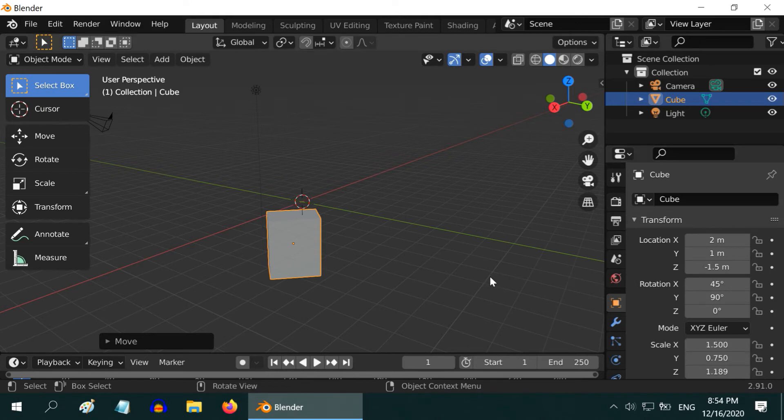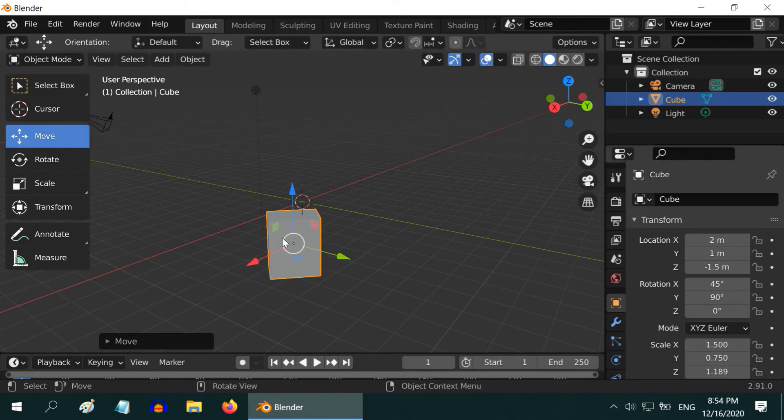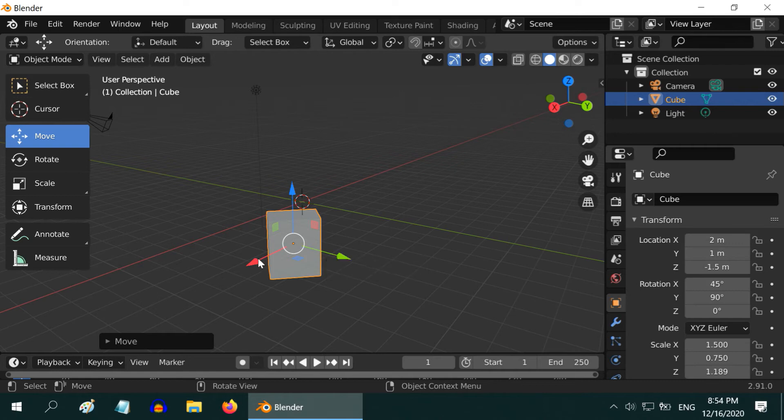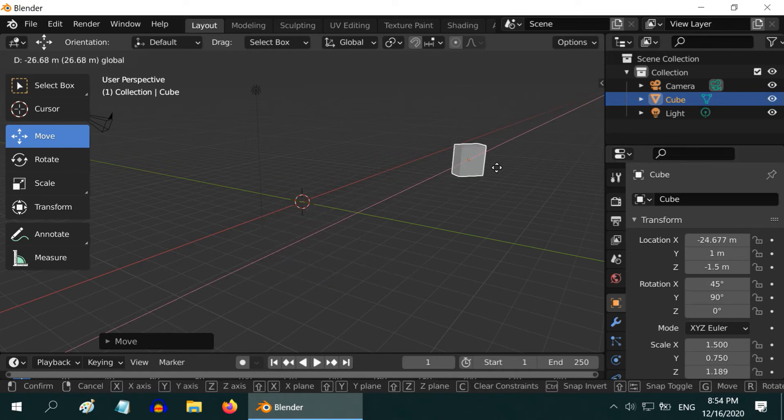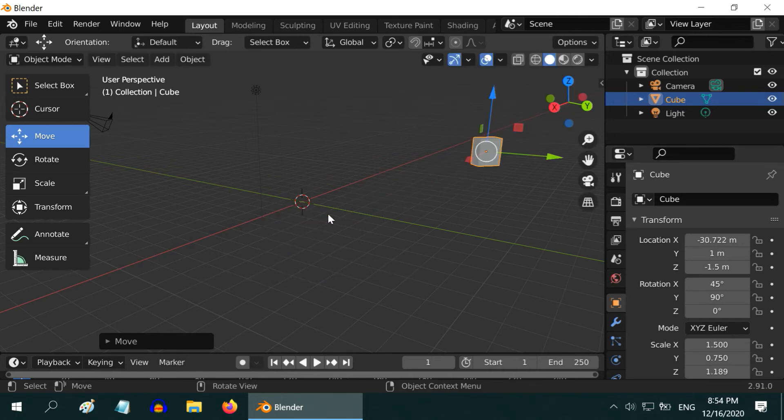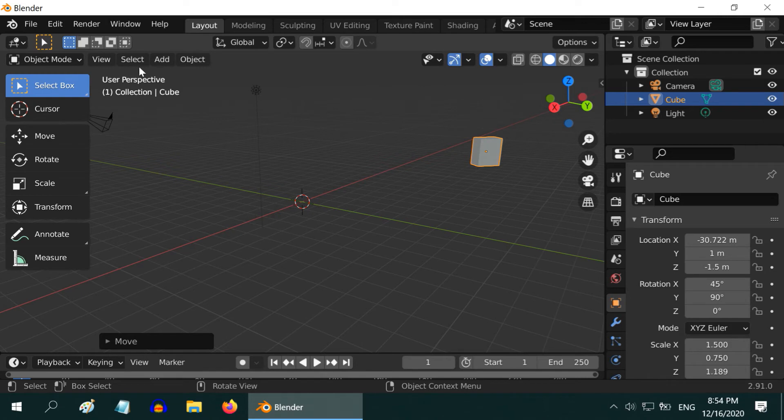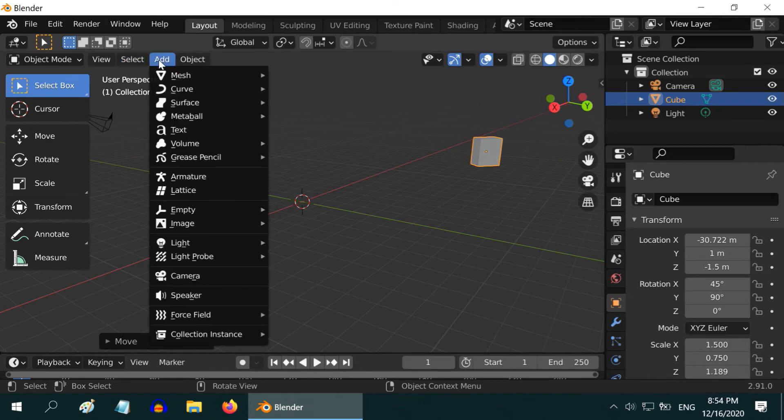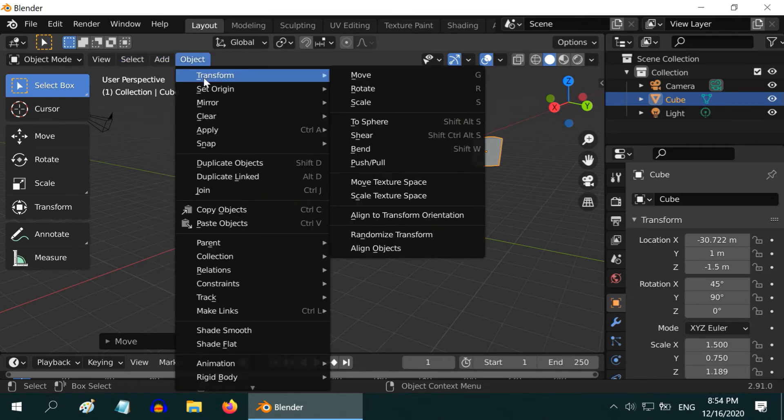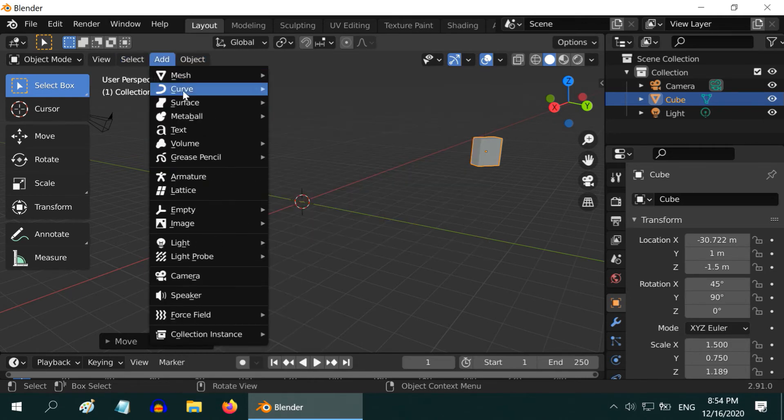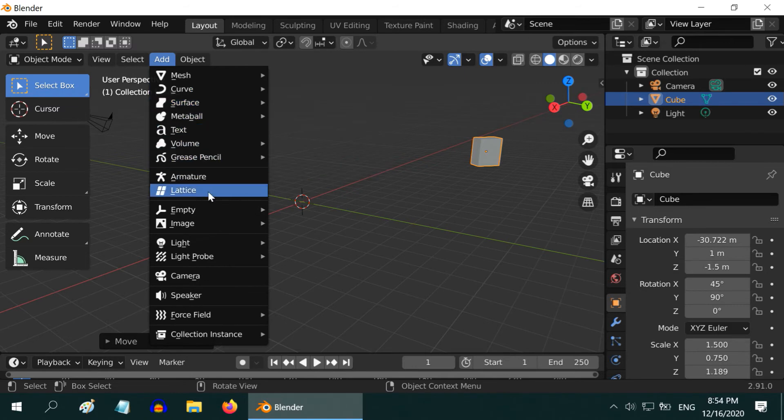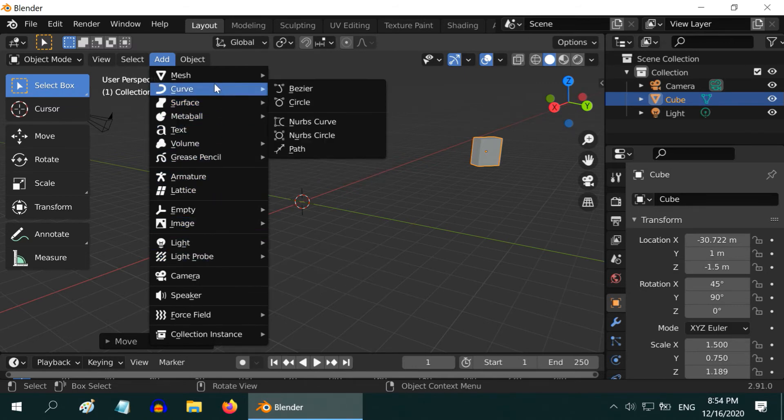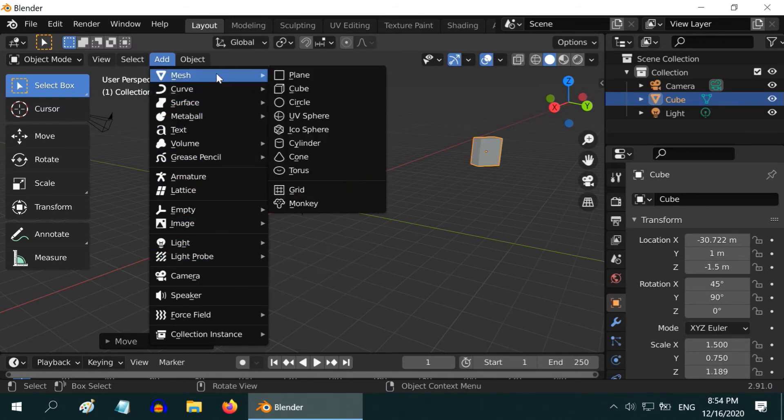Now let us add another object into this scene. But before that, let us move this default cube aside, somewhere like this. To add another object, go to the Add menu. You will find many options here. There are different types of objects, but at the beginner's level, let us focus on the mesh. A mesh is a geometrical object like cube, sphere, cylinder, cone and torus.